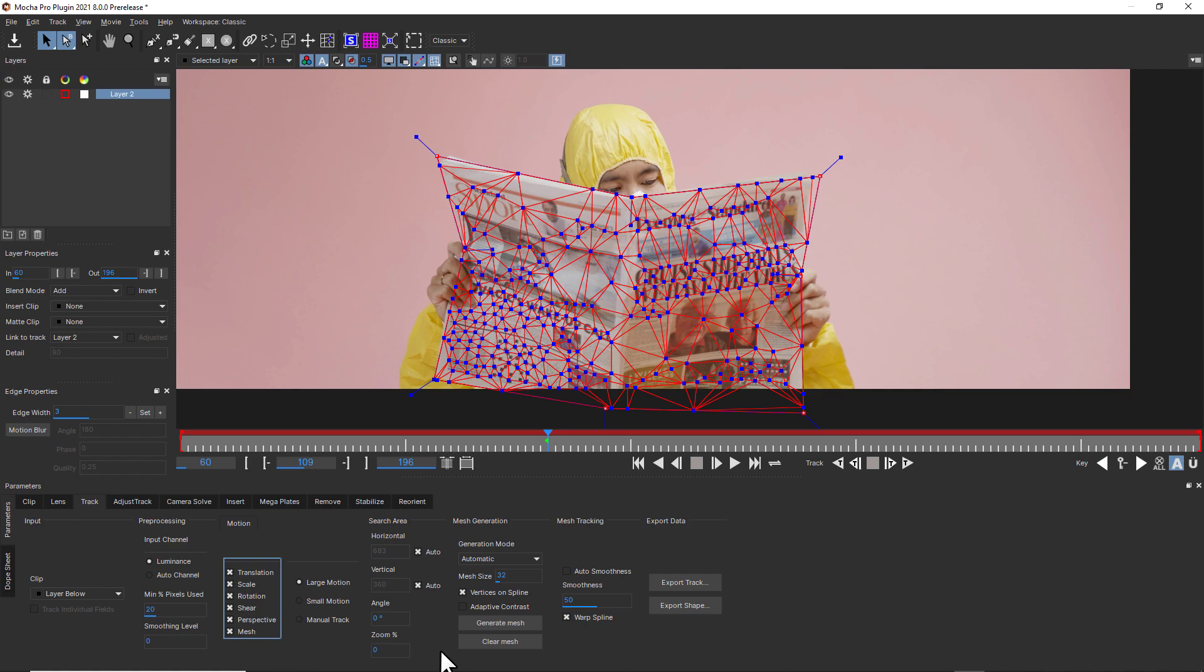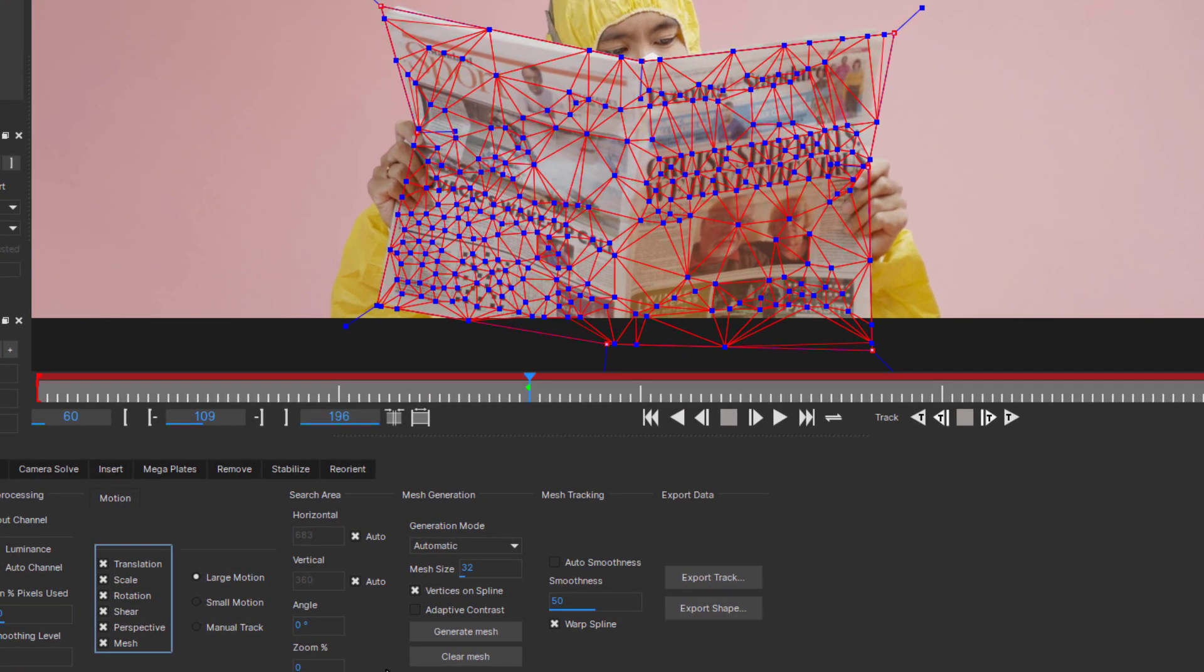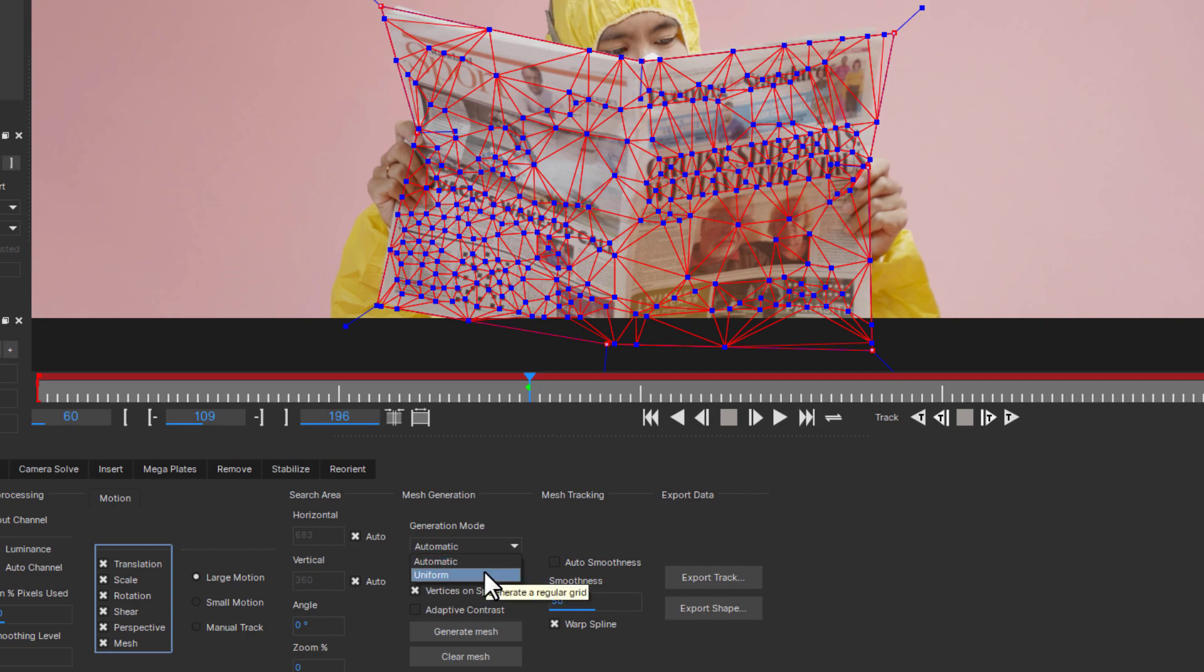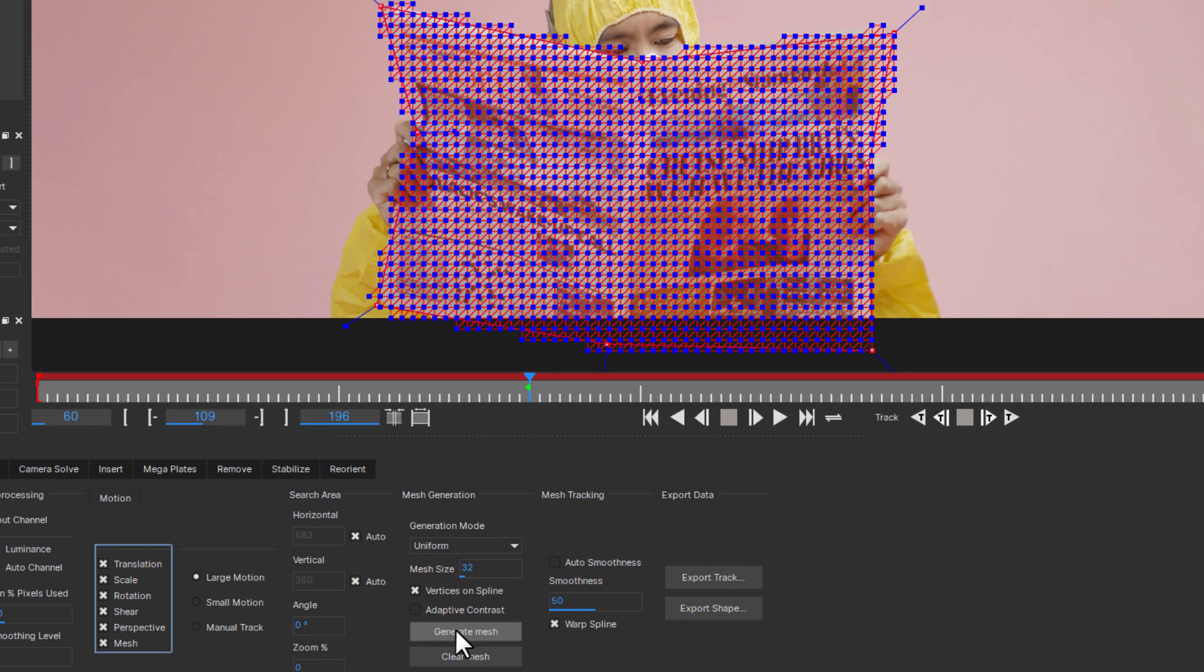Mesh generation mode contains two options: Automatic and Uniform. Automatic will determine the best mesh placement based on the pixels contained within the layer. Automatic is best paired with adaptive contrast to get the most detail. Uniform will generate a uniformly spaced mesh instead of using the image information. This Uniform option can be very useful on skin or areas that do not have much texture.